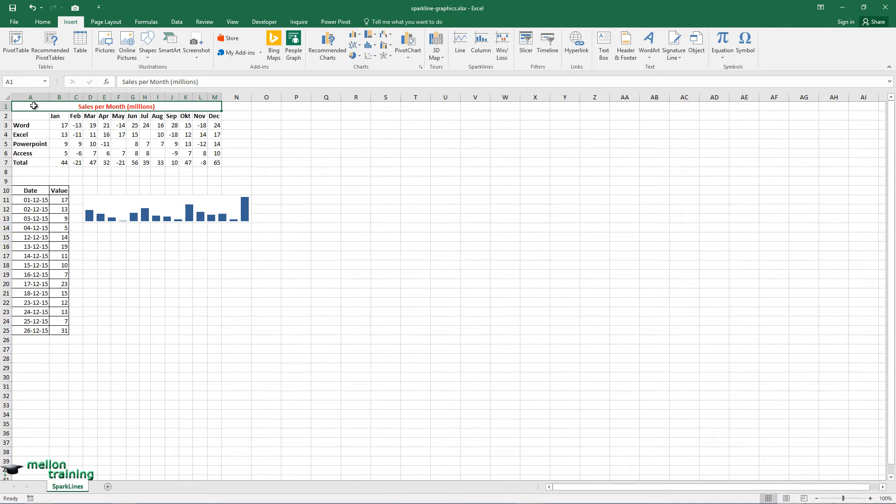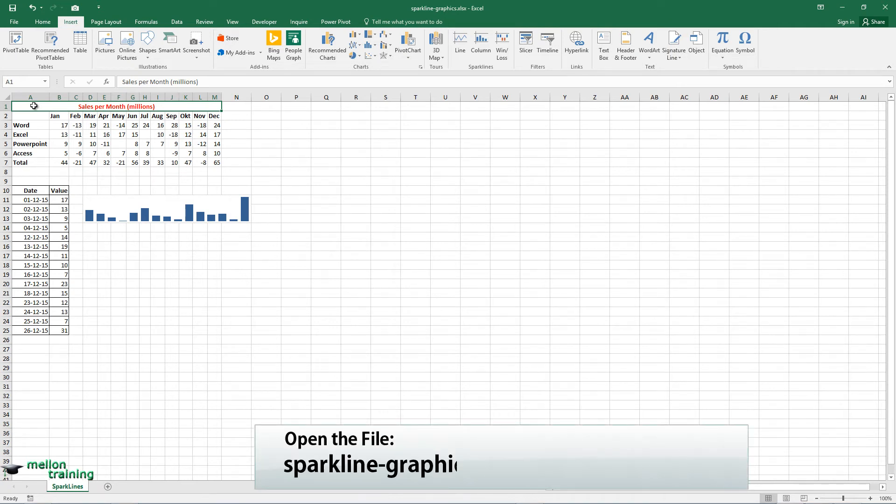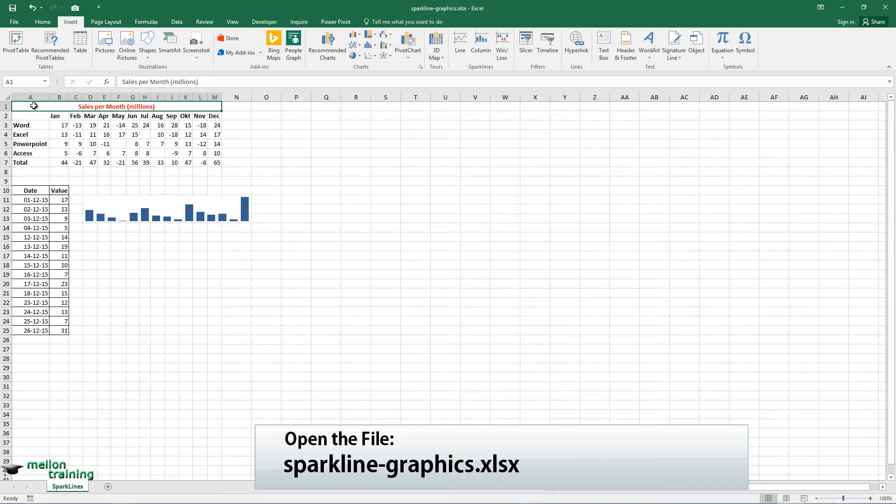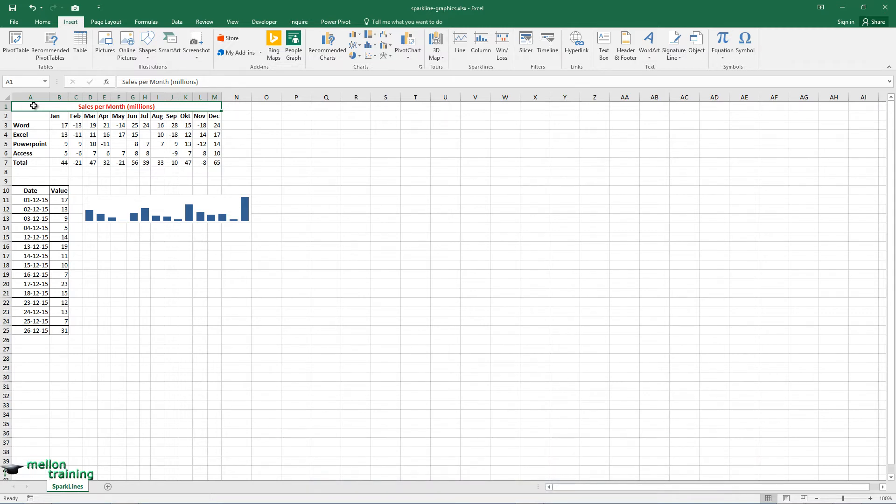Sparkline is a small miniature chart displayed in a single cell. We have three types of Sparkline graphics: Line is similar to a Line chart, Column is similar to a Column chart, and Win Loss, which is a binary type chart that displays each data point as a high block or a low block.